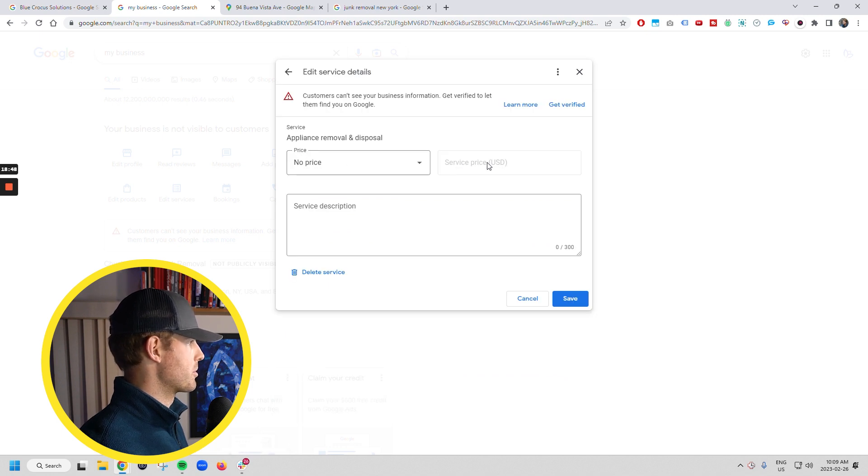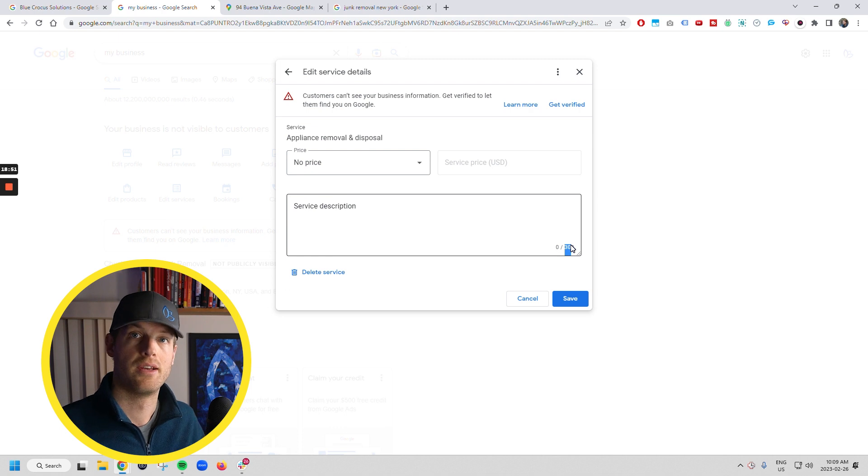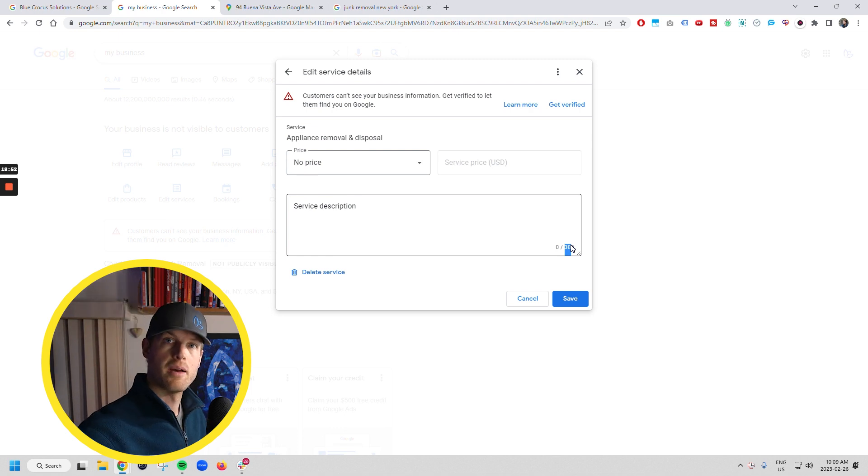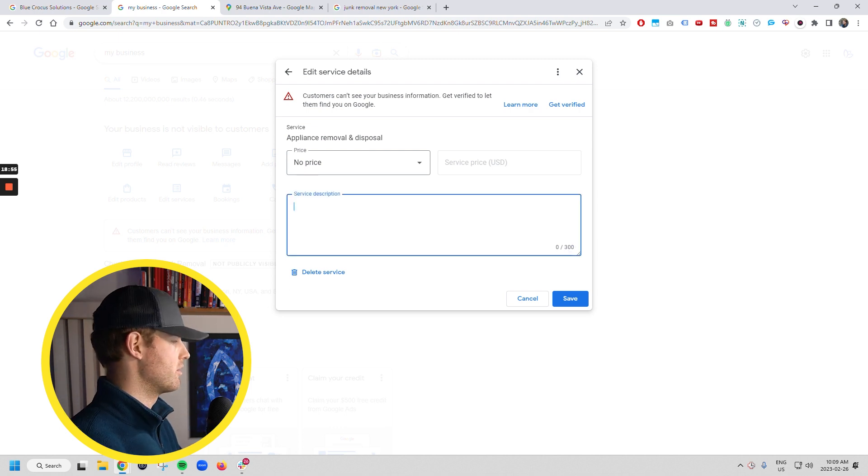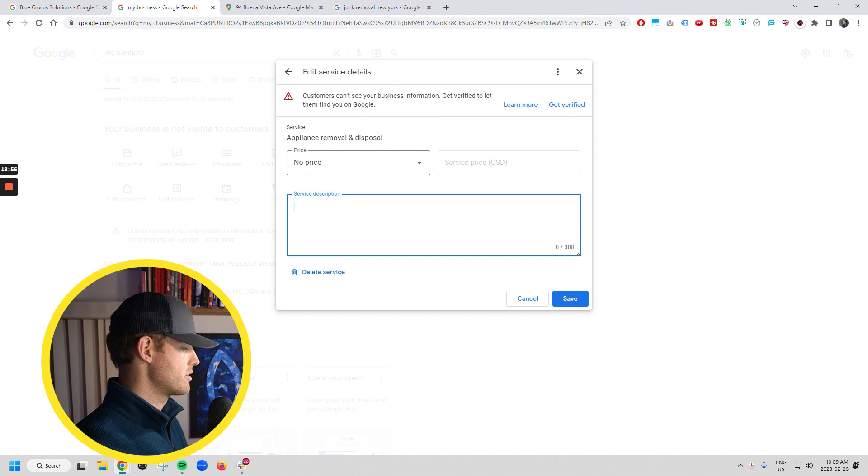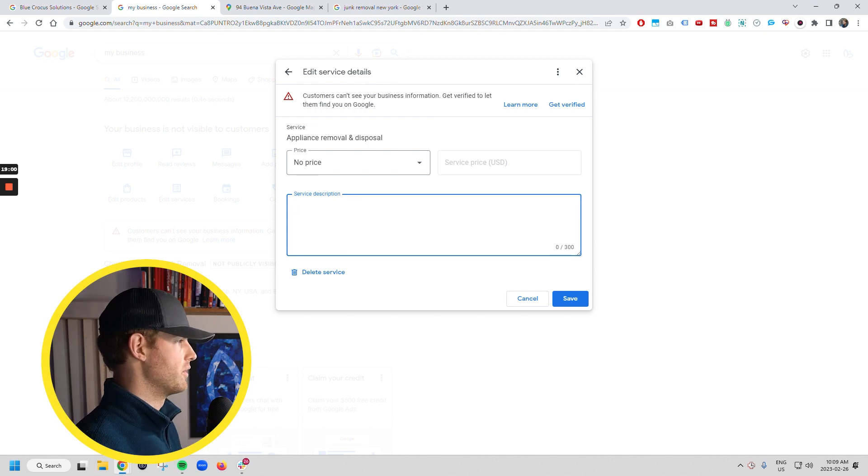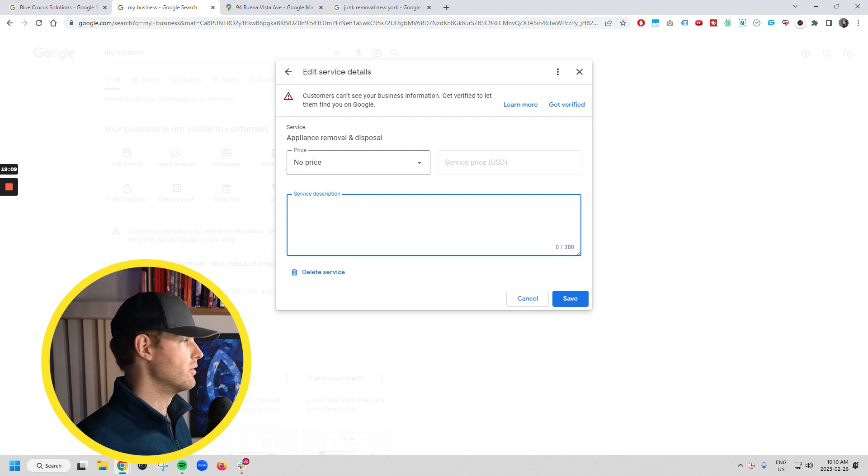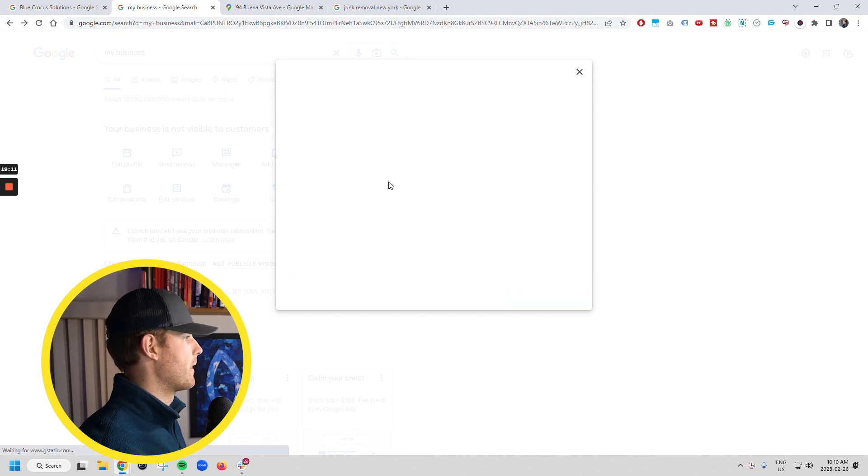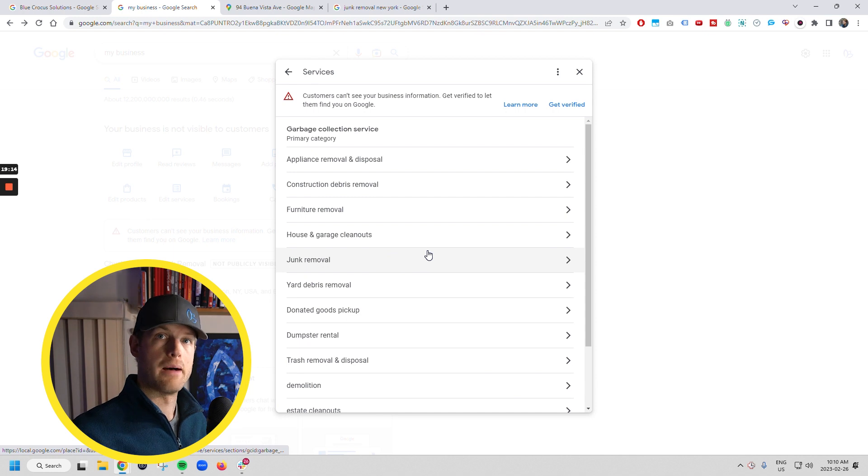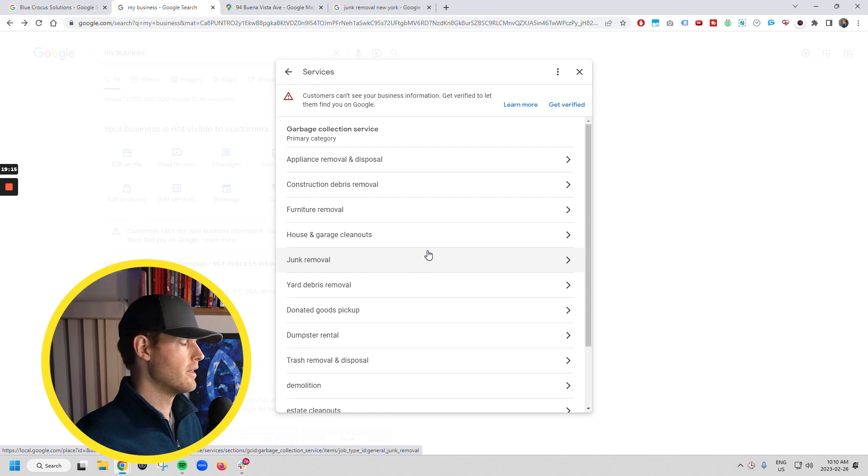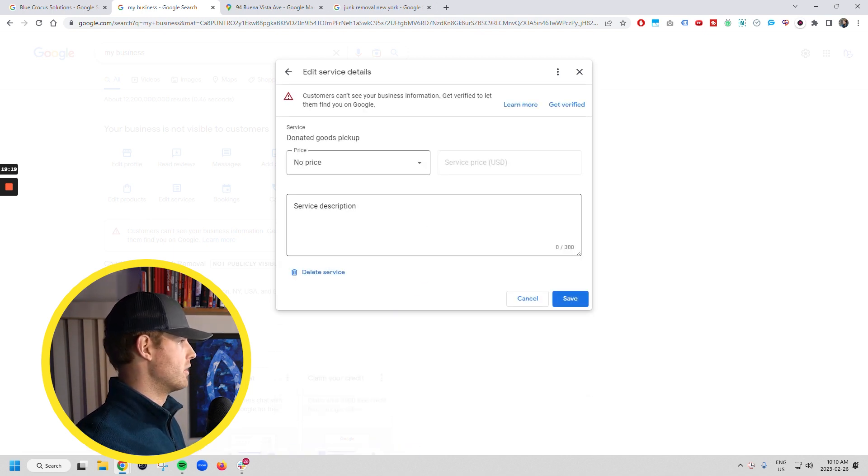And then the beautiful thing here is you can go into appliance removal, for example. I don't typically put a price on here, but then you've got 300 characters that you can write about your service. So you can talk about how you do it in Yonkers. You can do appliance removal and disposal, fridges, air conditioners, whatever the case may be. You can take those and you can write that right in here. And that's more content that Google can see about what you do that can match you up with more people.